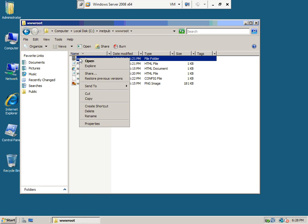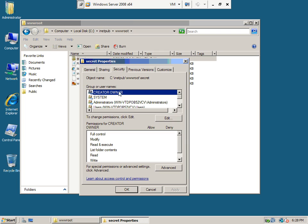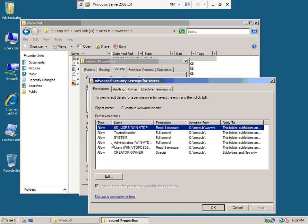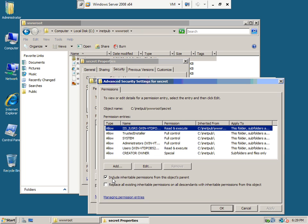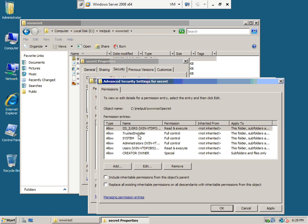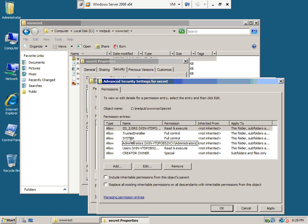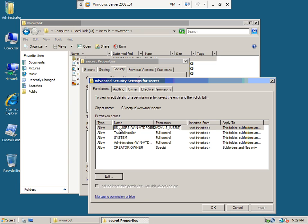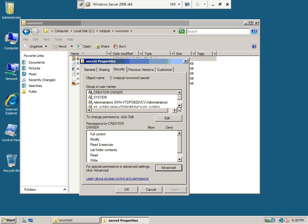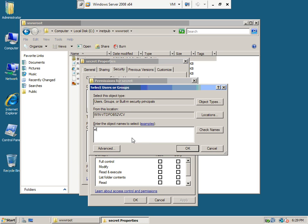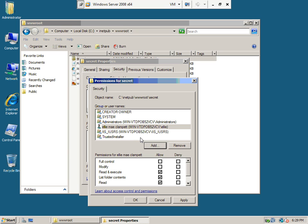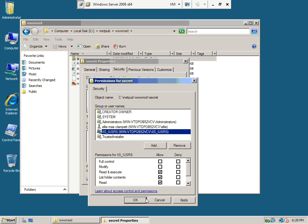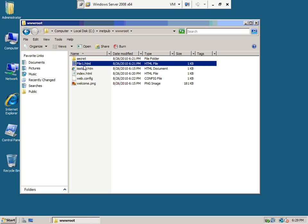Now I'm going to work on the Secret directory — same song and dance. Security > Advanced, work on Users > Edit, uncheck 'Include inheritable permissions from parent object', say Copy, then remove Users, apply and OK — they're gone. Now I add Ellie: Edit > Add Ellie. So Ellie has rights to that directory. Jethro has rights to file1, Ellie has rights to Secret.